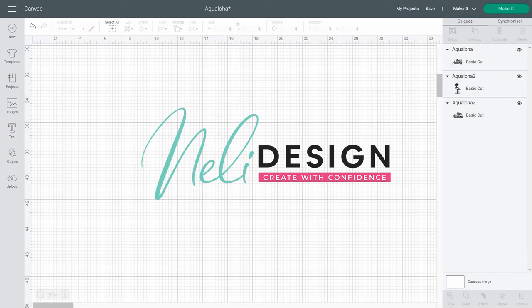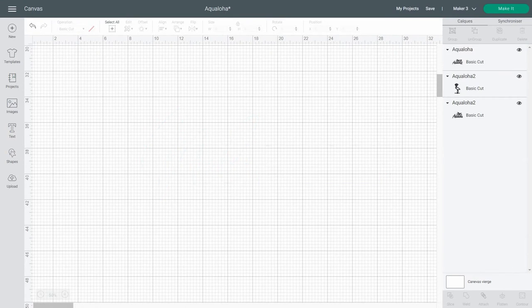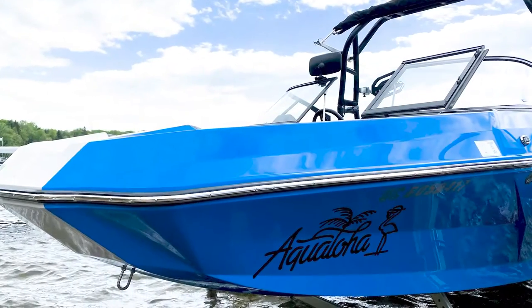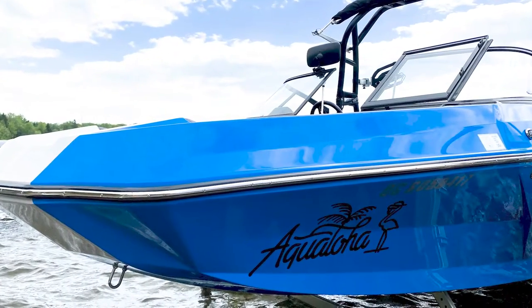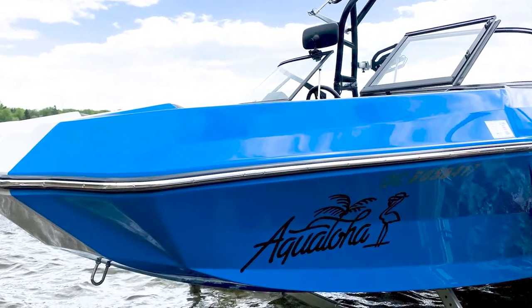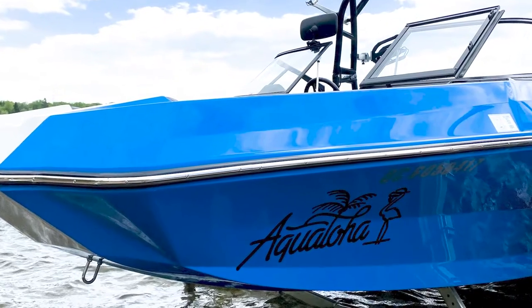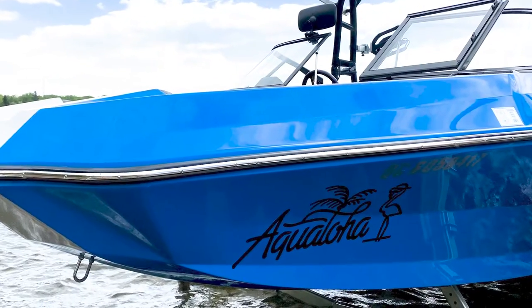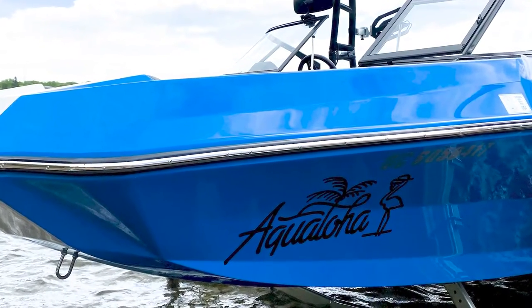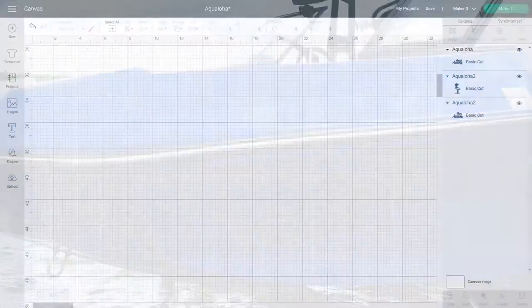Hi everyone, this is Natalie from NellieDesign.com. Today I have an original and special project to share with you. My friends Will and Sophie asked me if it was possible to cut vinyl with my Cricut to identify their boat. So I'll give you all the details on how to proceed if you wish to do the same.